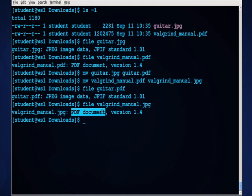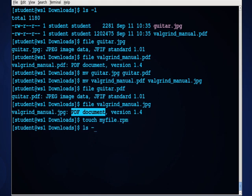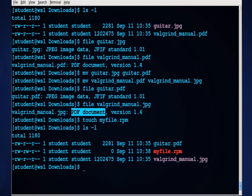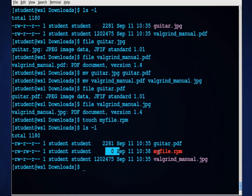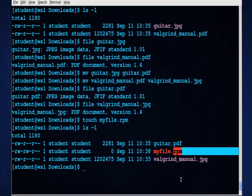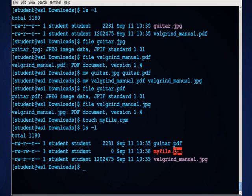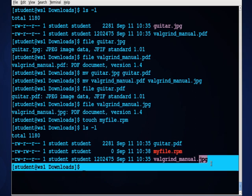This is really handy because you may have instances where you don't have extensions on something, and you want to find out what exactly that file is. For instance, I'll touch myfile.rpm. What I've done is create an empty file with the touch command, but I gave it the .rpm extension. You'll notice that because it does have an extension, there's a color associated with the .rpm, just as there is with .pdf and .jpg.